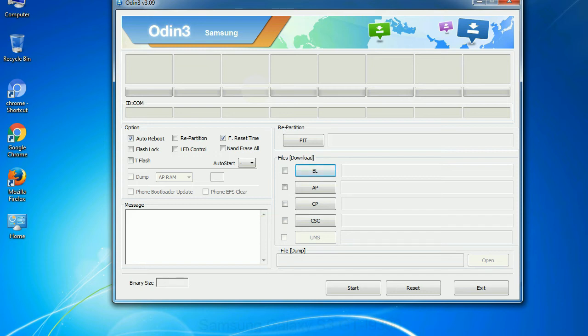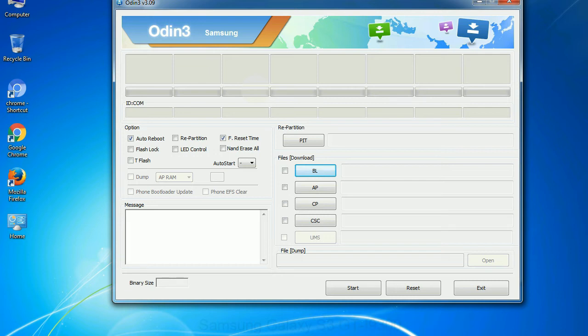Especially with re-partition option you need to select the right PIT file. If you do not have the right .pit file, do not check re-partition option as it may brick your phone. You need to select the right file against each button. Click on the button, browse and select the appropriate file.